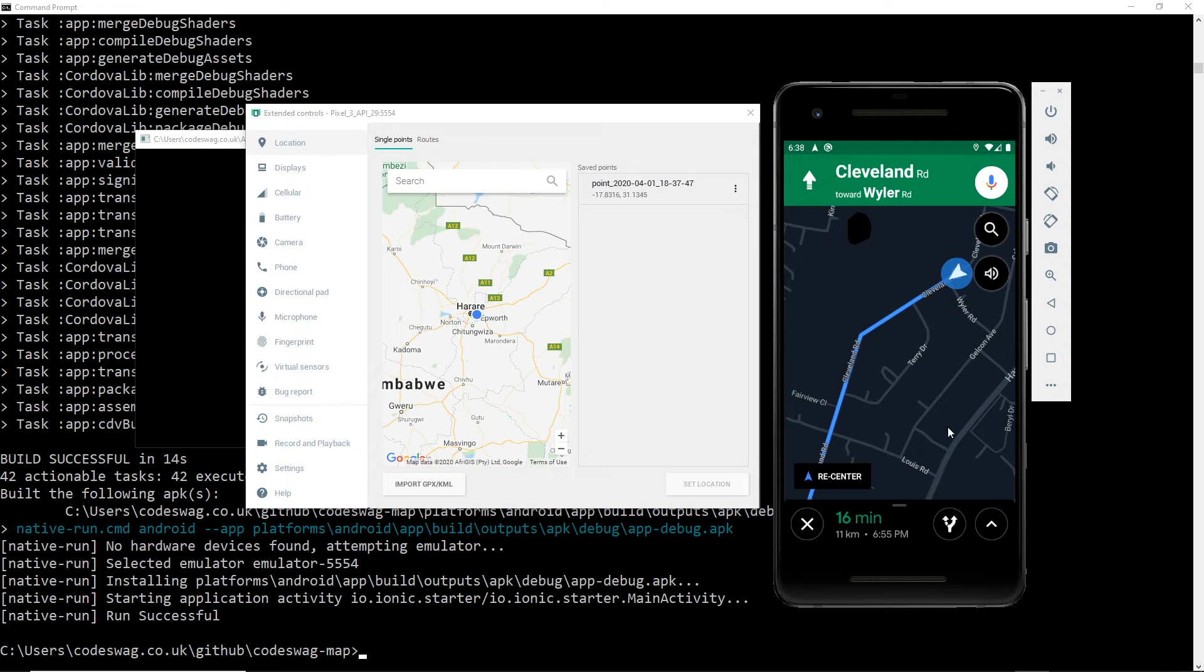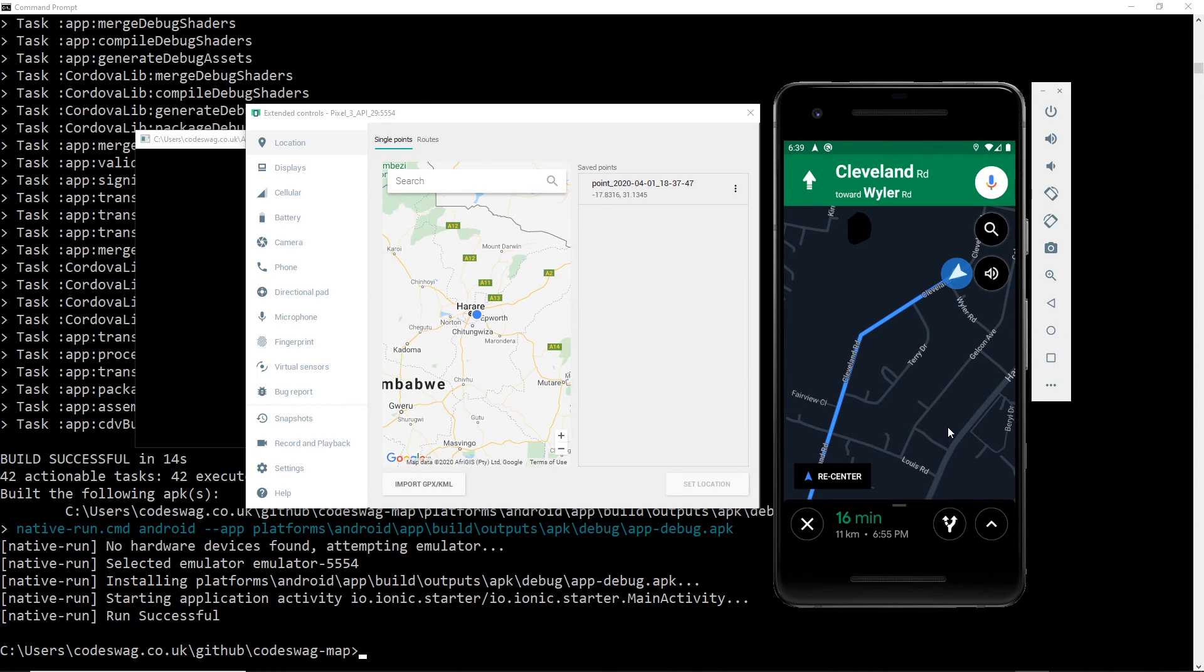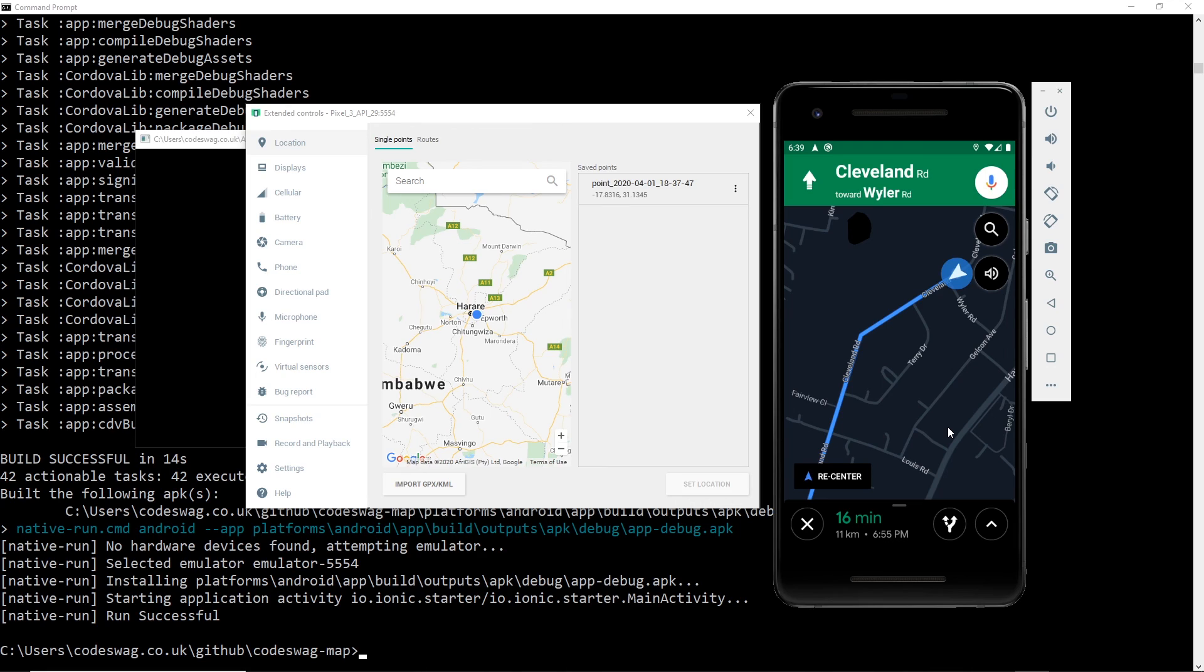And also please make sure that you create your own Google projects with your own API key and then use your API key in order to get the Google Map working and rendering correctly. If you don't use the API key or if you try to use mine, it's not going to work because I'm going to make sure that I delete my API key from this. But in any case, thank you very much for watching this video. See you in the next one.